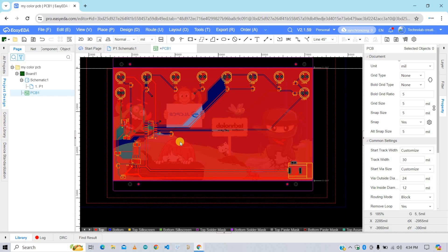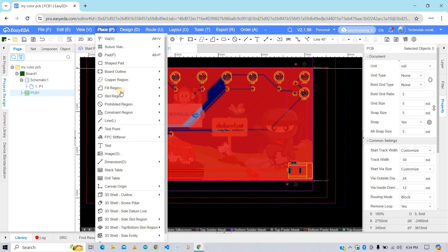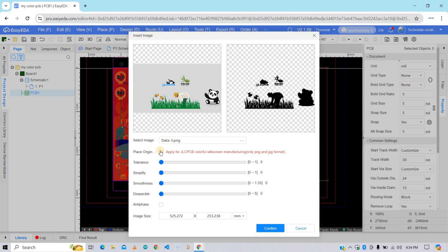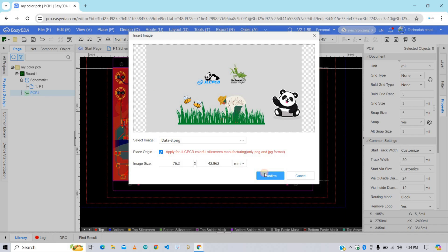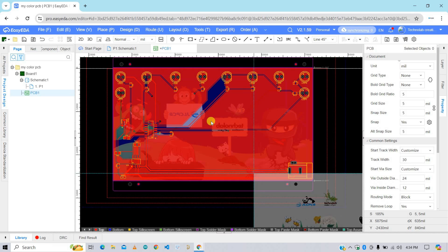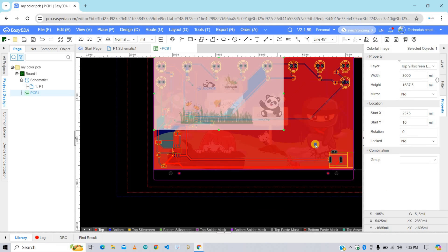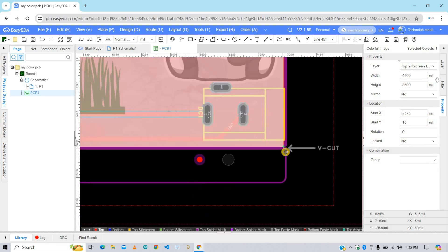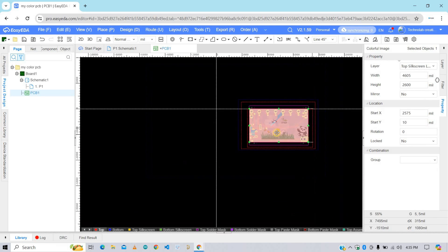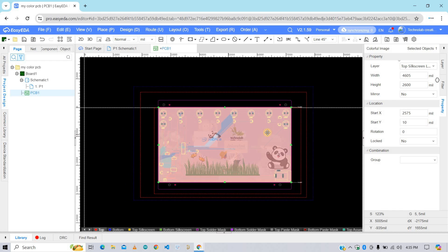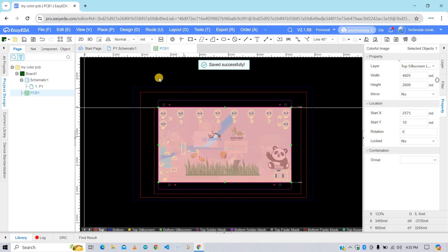Now select the top layer. Then click on Place button, then image. Select the image. Enable this option and click on confirm button. And now adjust the image as per your PCB design. After completing the PCB design and placing the image for color silkscreen, your PCB is ready. Now click on this 3D button to preview the PCB design in 3D.